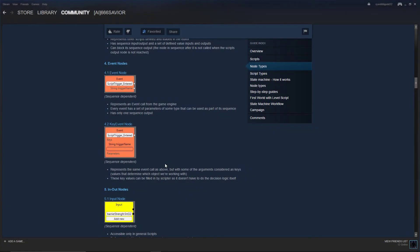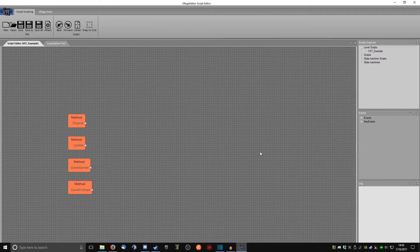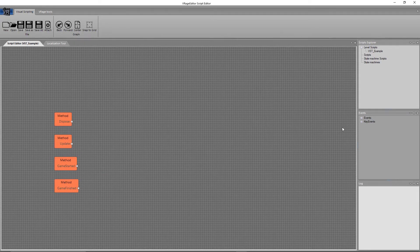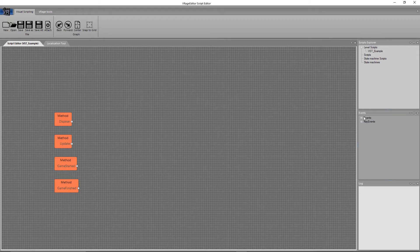Also, I really quickly want to talk about event and key event nodes, which, if your scripting tool is set up similar to mine, you can see we have a little events node box over here on the right.